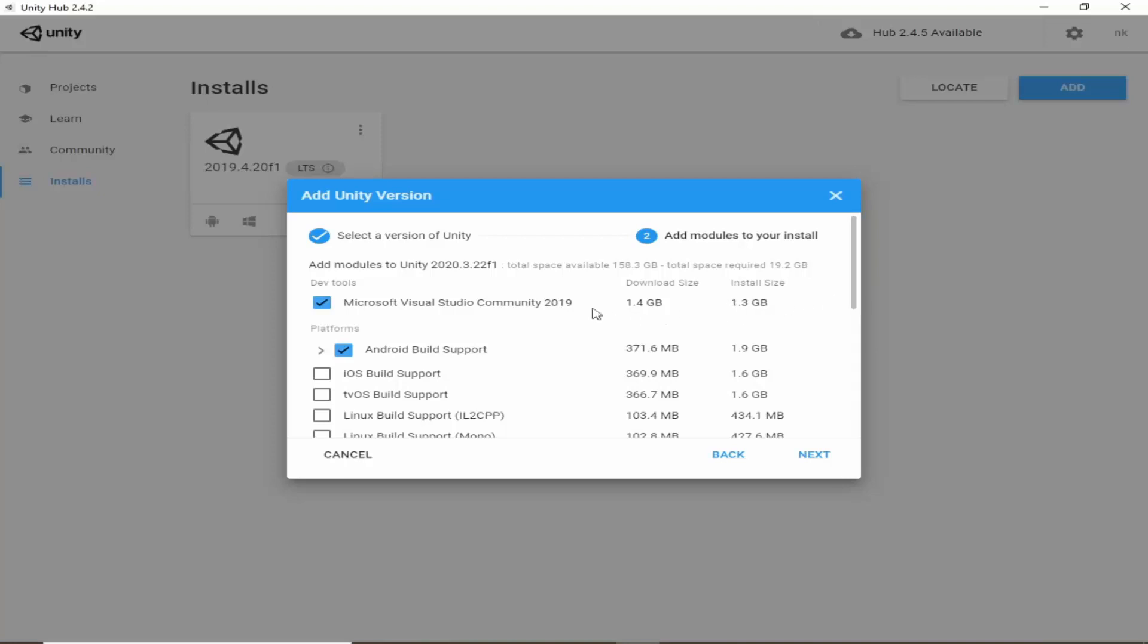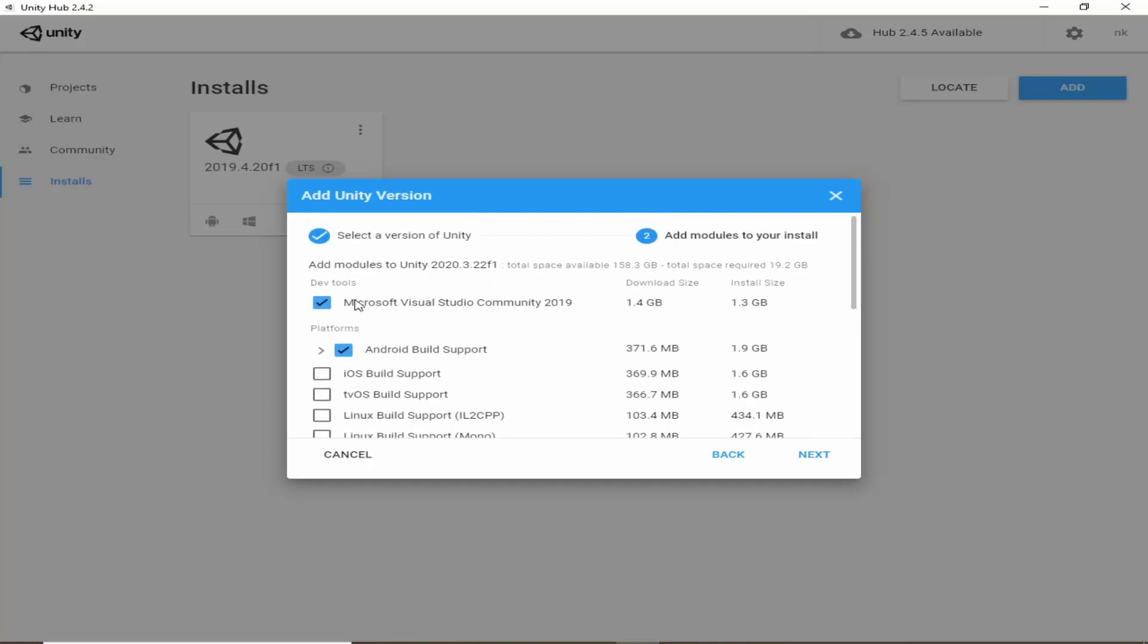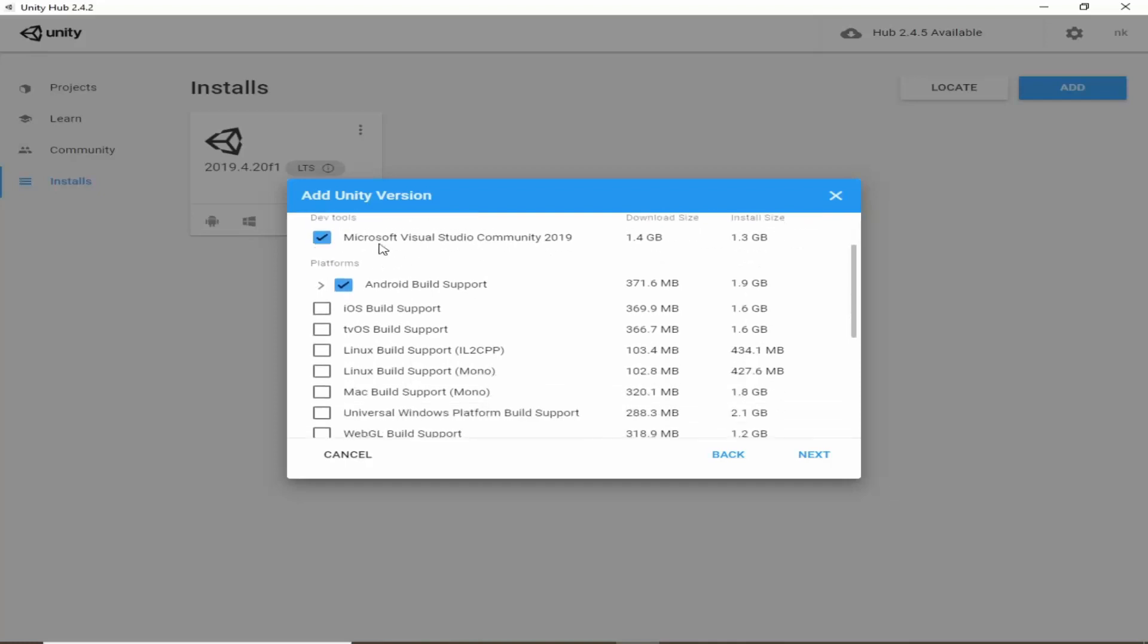You can also use VS code with Unity but for this series we will use Visual Studio. So go ahead and download this. Click on this checkbox and we will be making this game for Android.